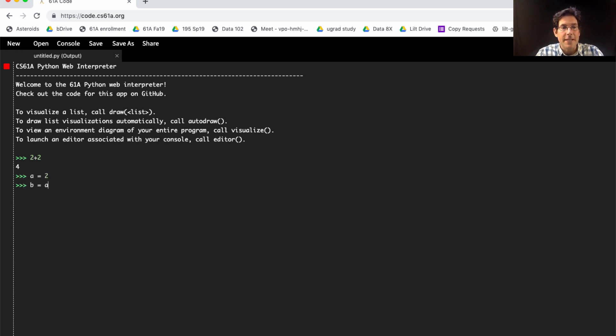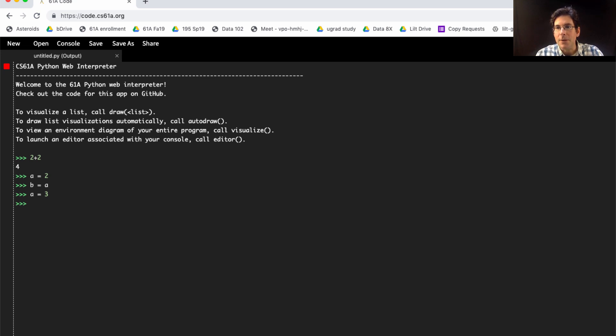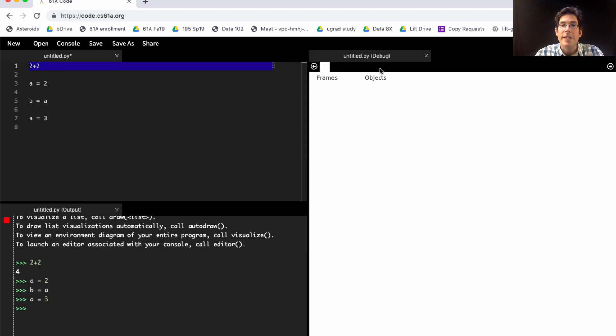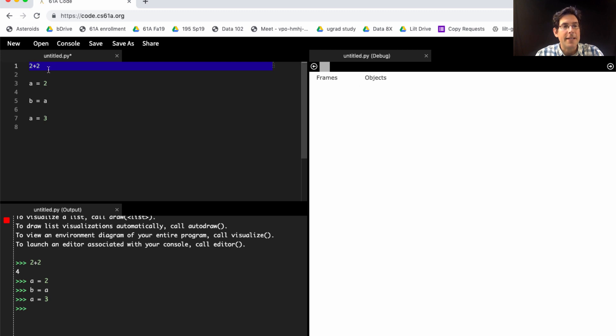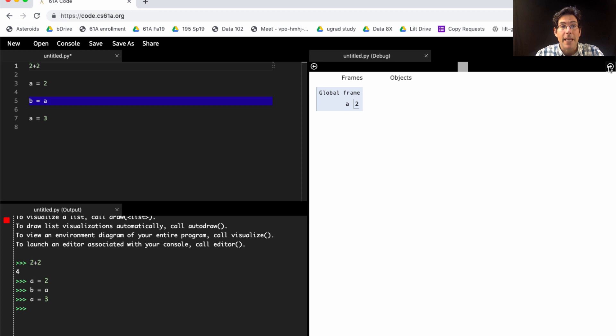So, what happens if I set A to 2, B to A, and A to 3? Well, I need to look at an environment diagram to understand. And that's what this bug icon is for. When you click this, you'll see a region dedicated to environment diagrams that has all of the lines that you've typed into the interpreter so far so that you can step through them using this right arrow. Now, 2 plus 2 doesn't change the environment,